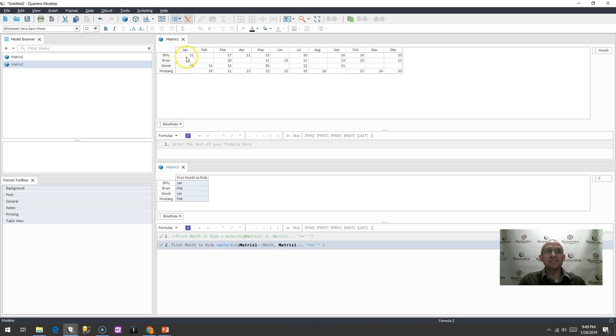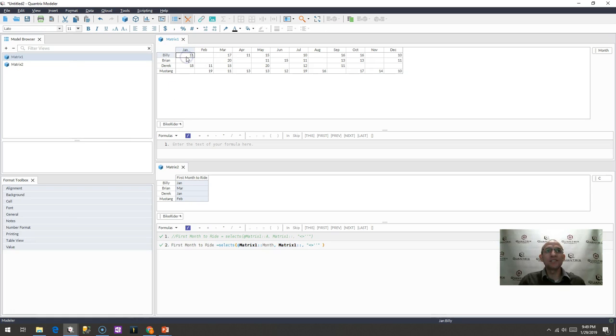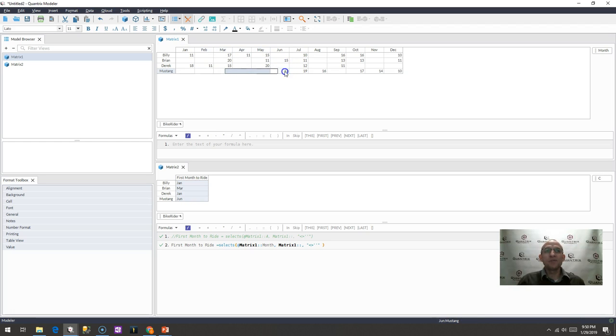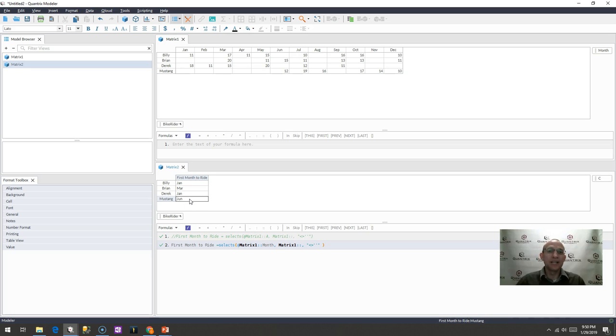And then when I do that, I can see that Billy, indeed, he rode in January, Brian rode in March, Derek rode in January, and Mustang rode in February. If I were to go ahead and delete some of these for Mustang, I would then expect to see June being populated here.